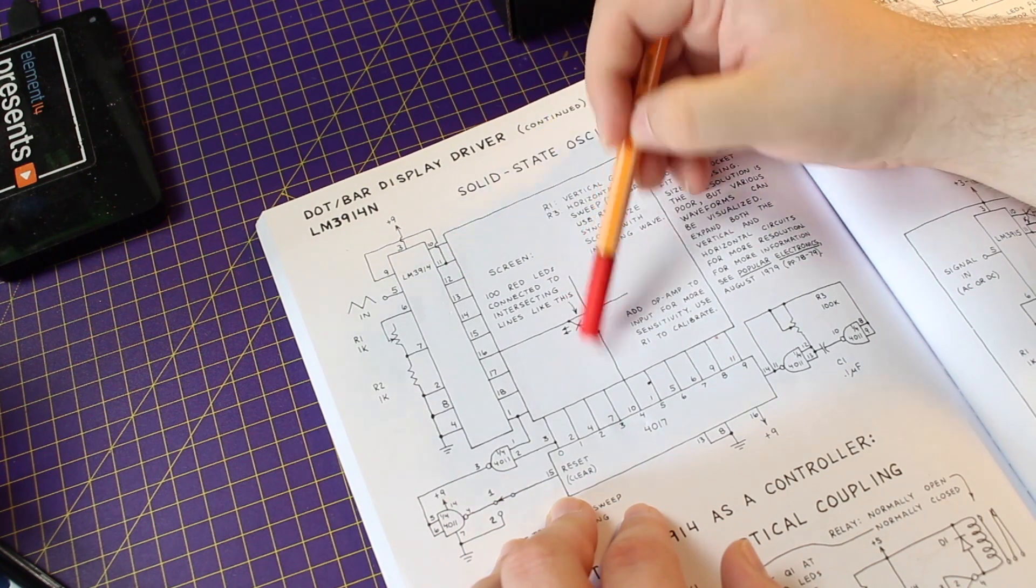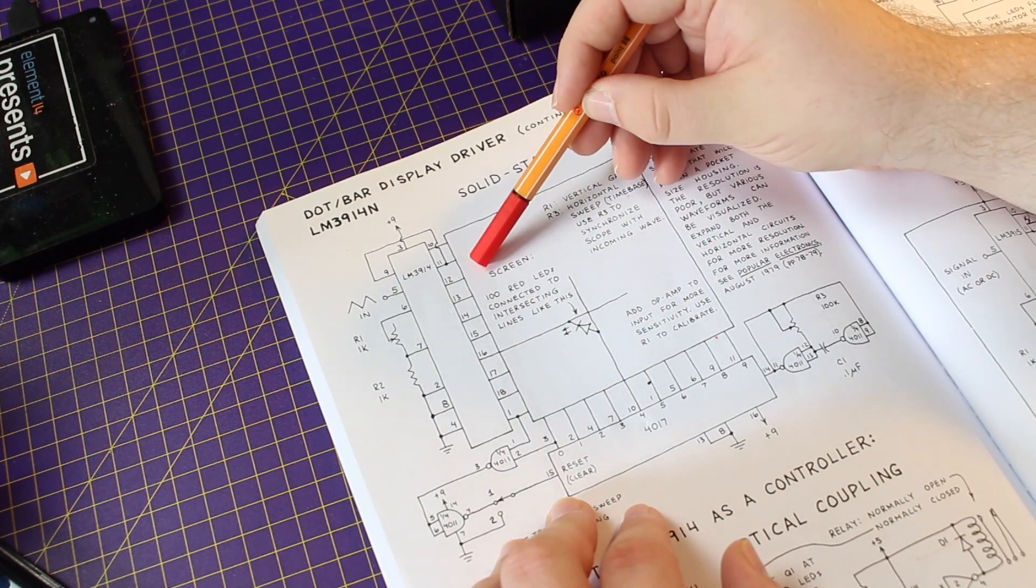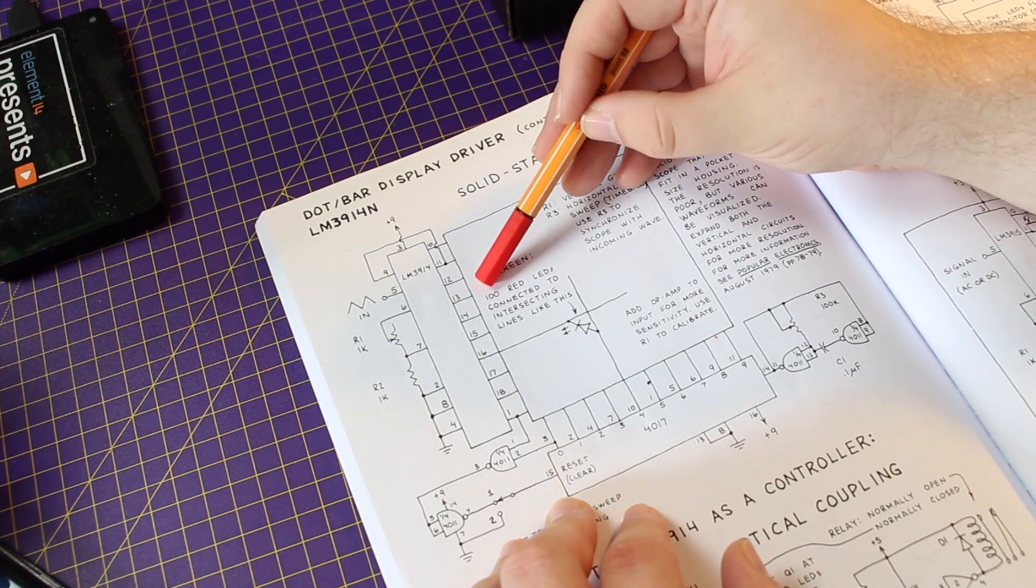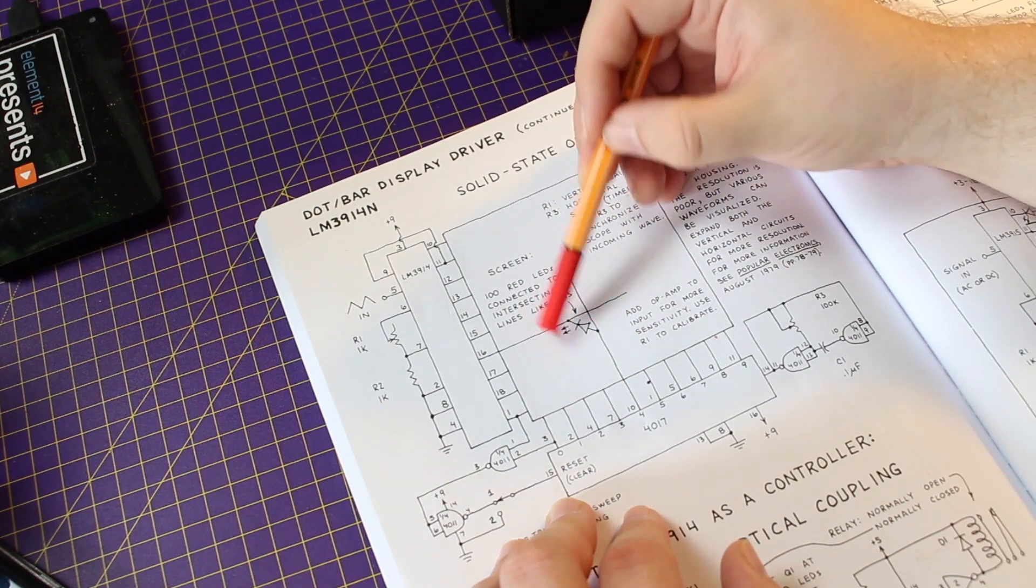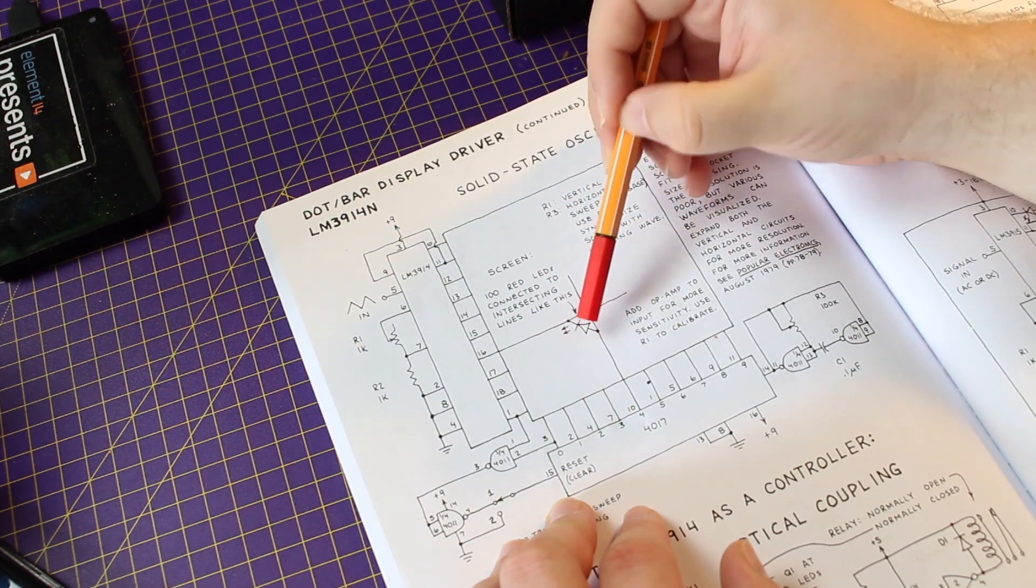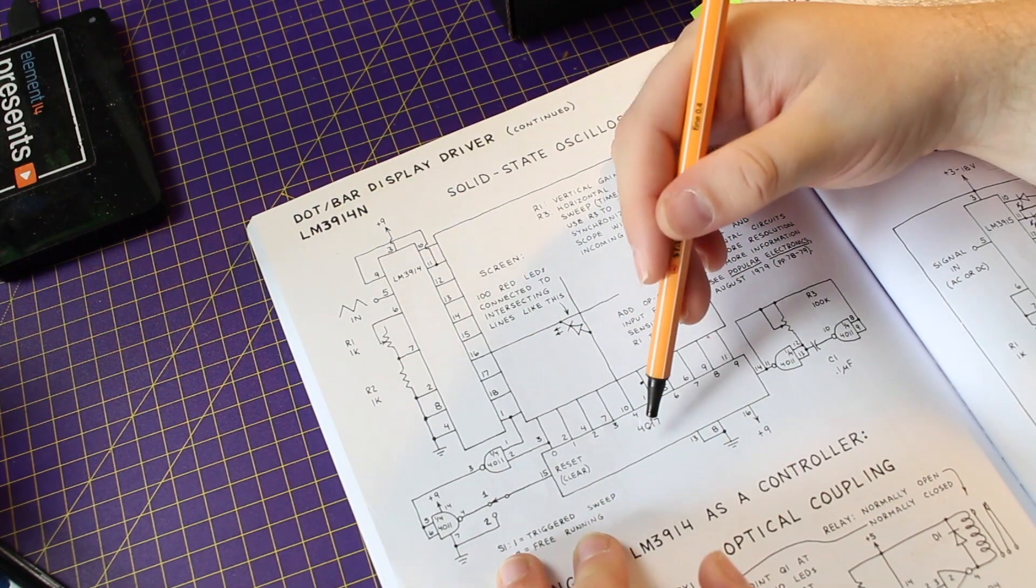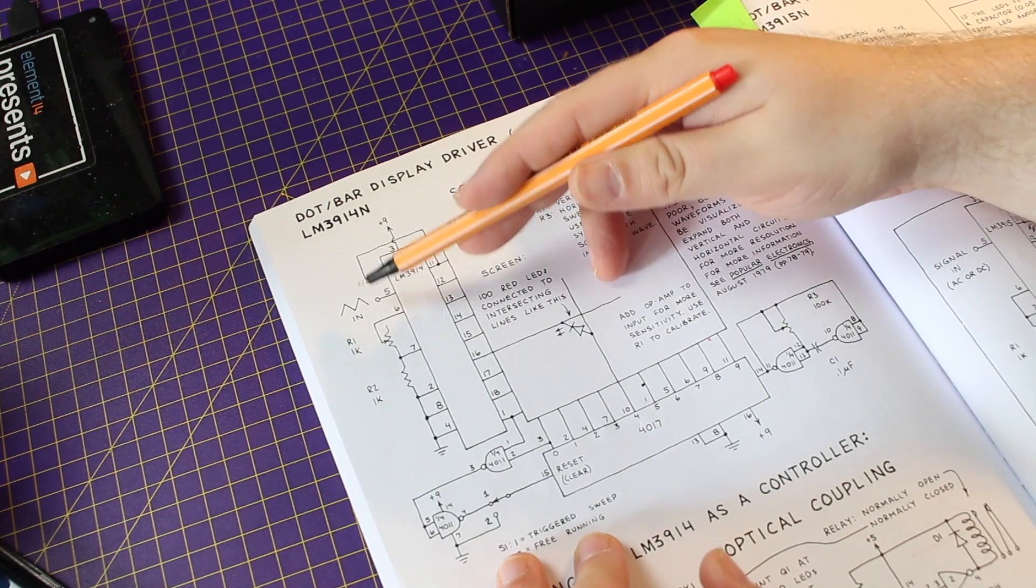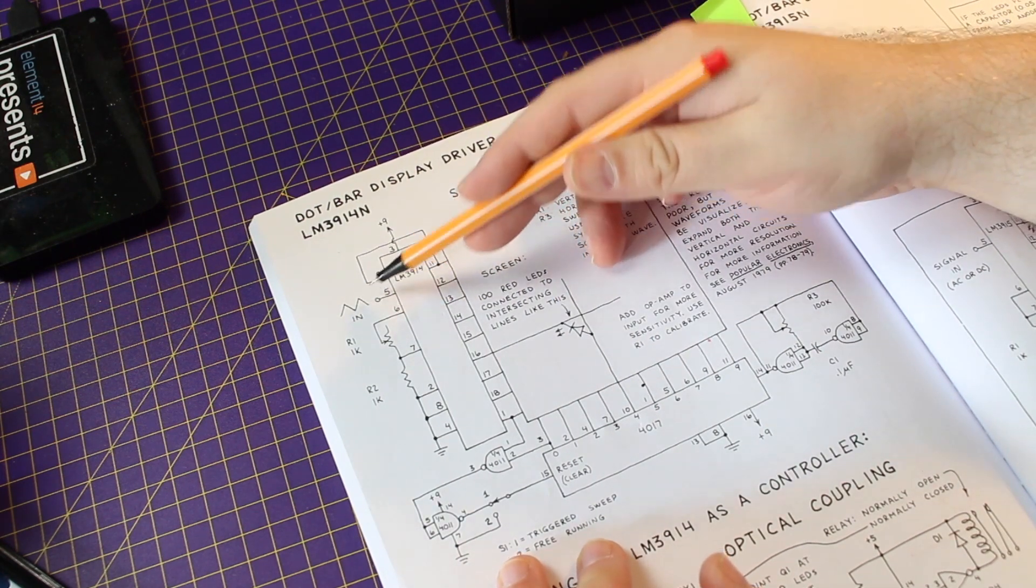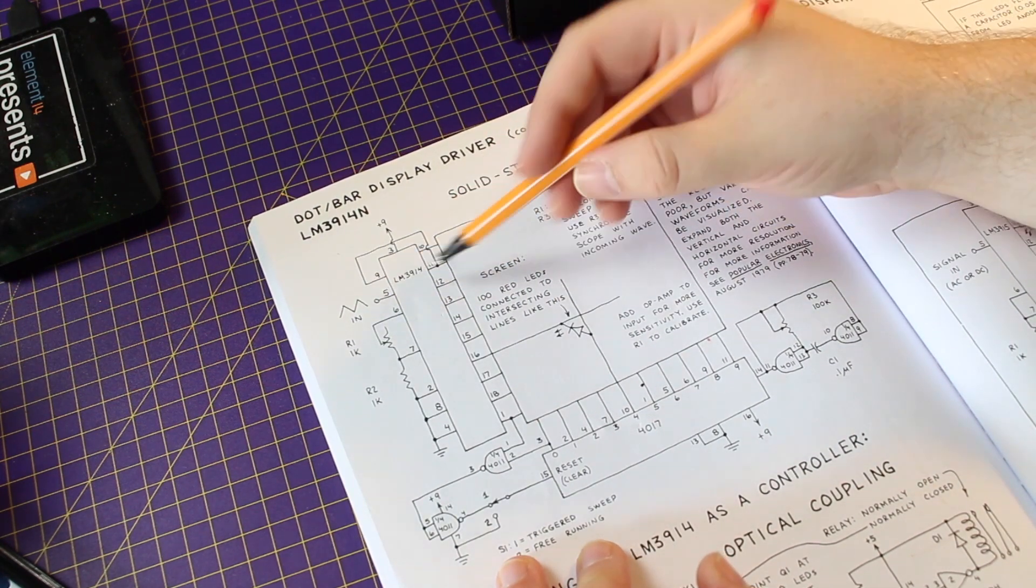The first row it will show whatever the LM3914 has as a value here. So we might end up here. So for the next row we might end up a little bit lower.